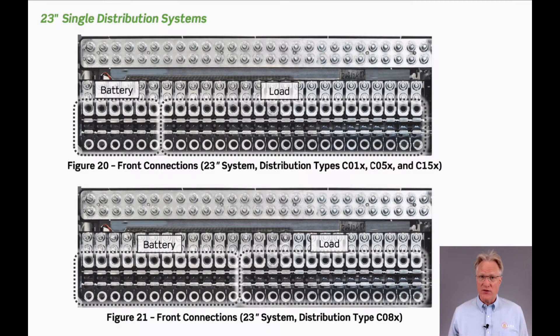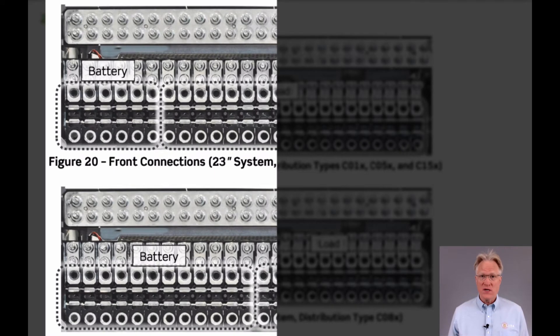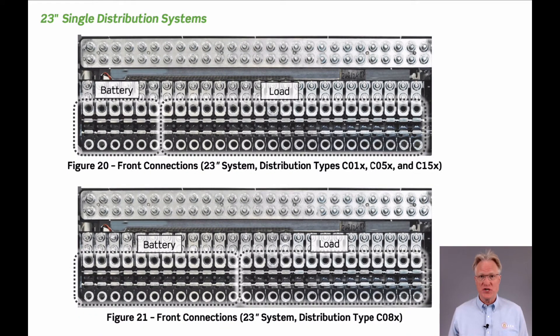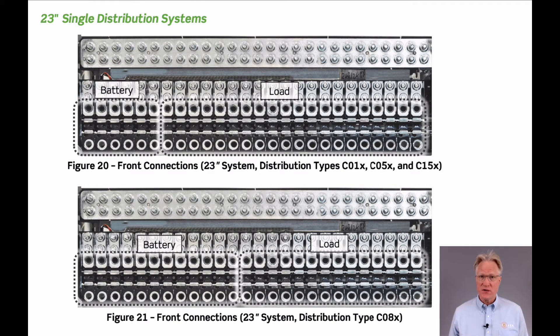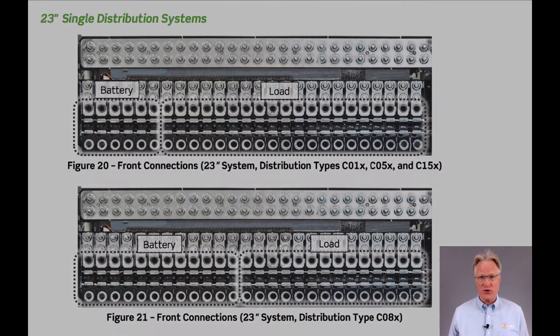The 23-inch distribution options include six battery breakers with a shunt only, or six or twelve battery breakers with a low voltage disconnect. All 26 breakers can be load only, or 20 or 14 load breakers if battery breakers are used.